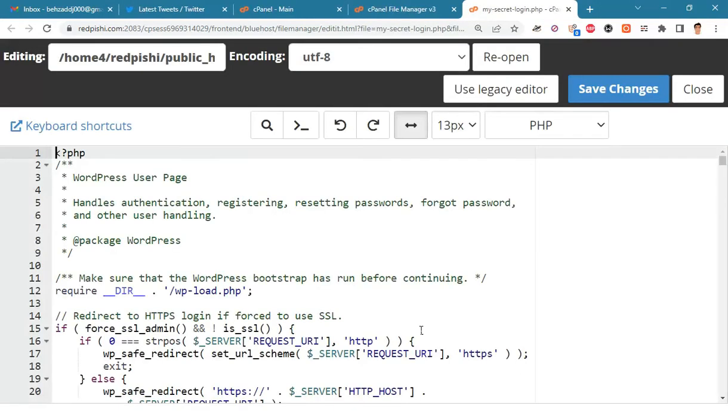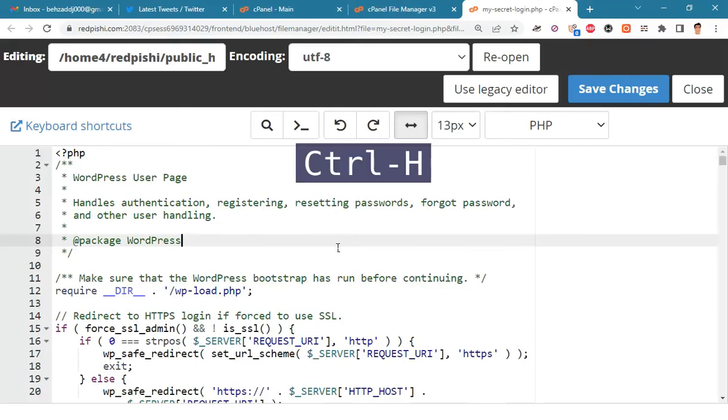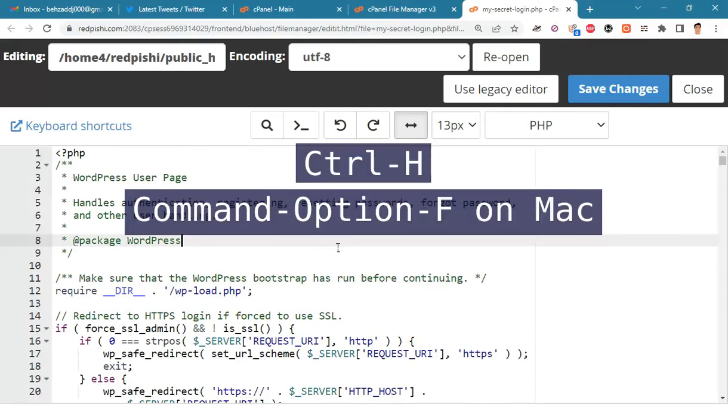In the editor, click on the text of the file once to activate the editor functionality. Then press ctrl-h, or command-option-f on Mac, to open the find-replace window.